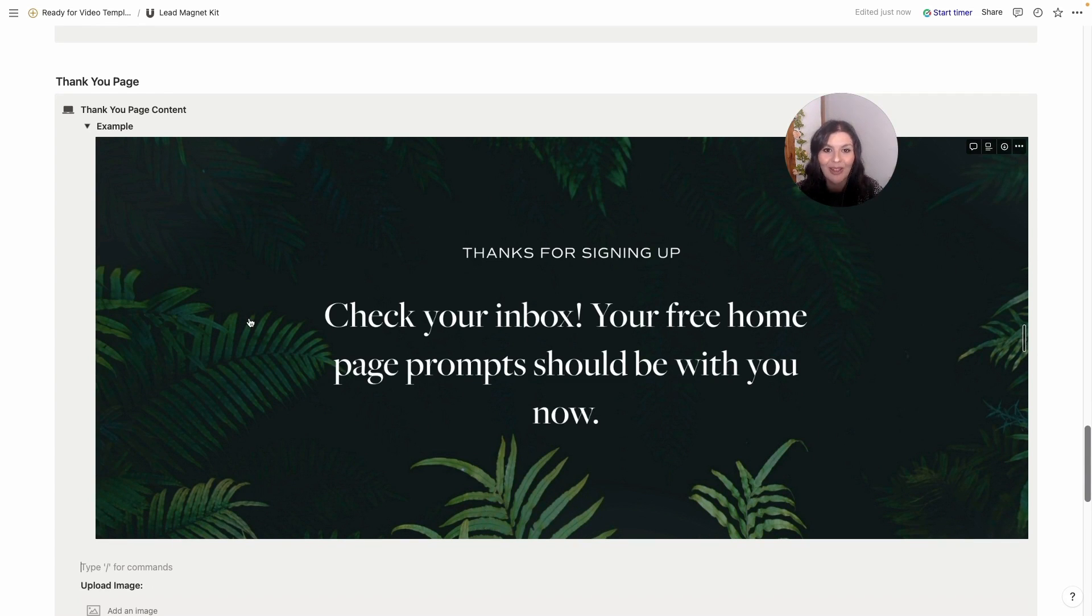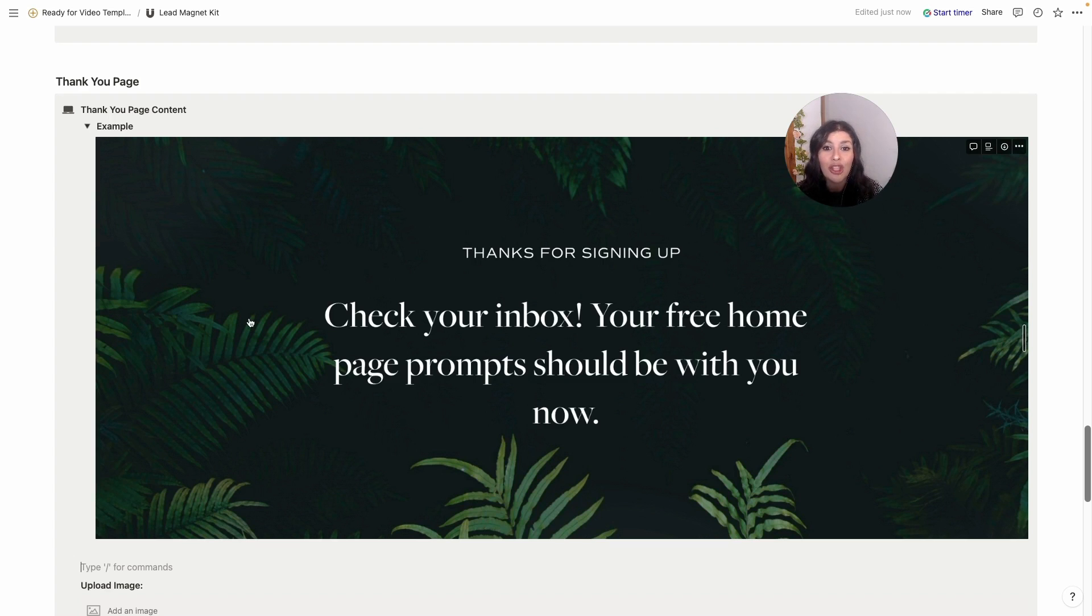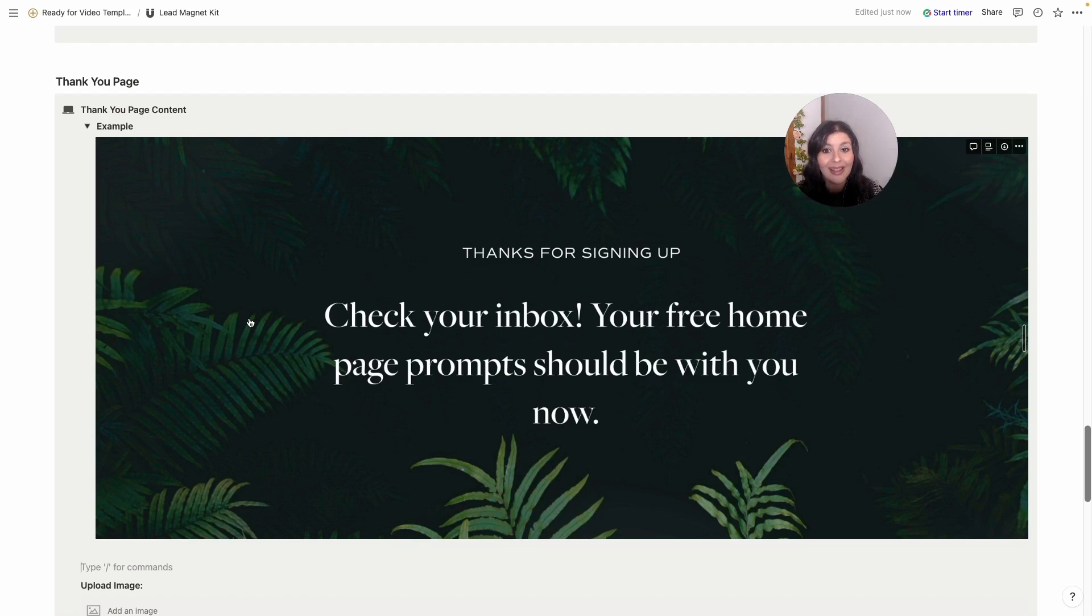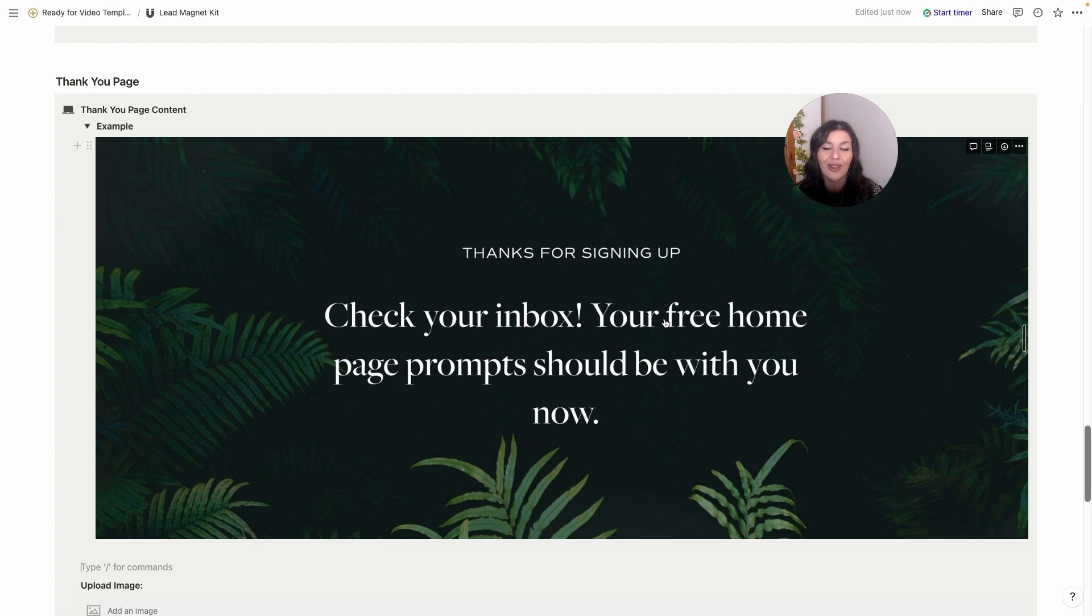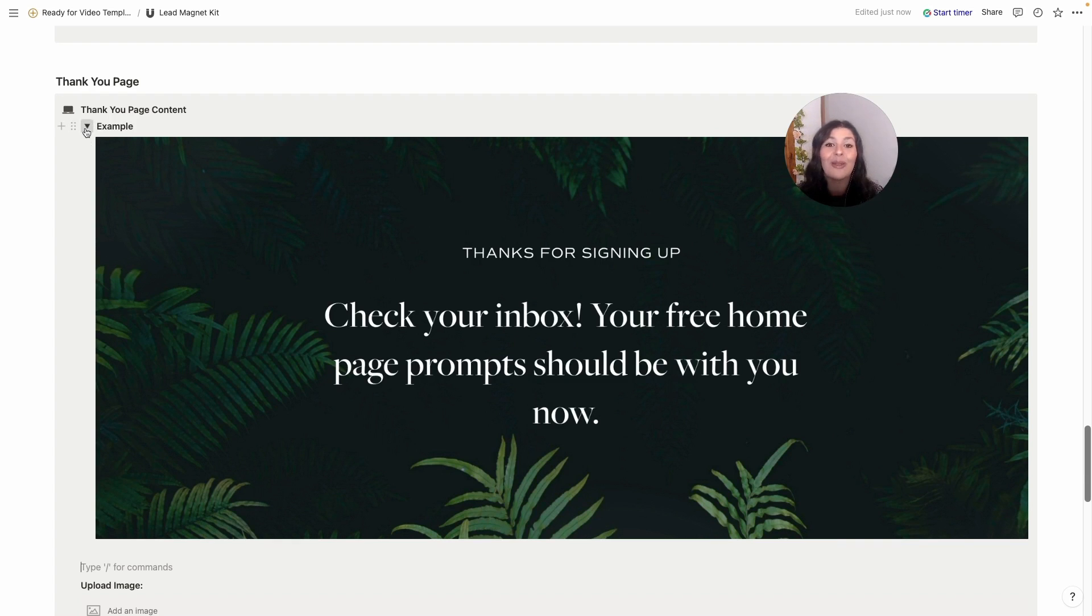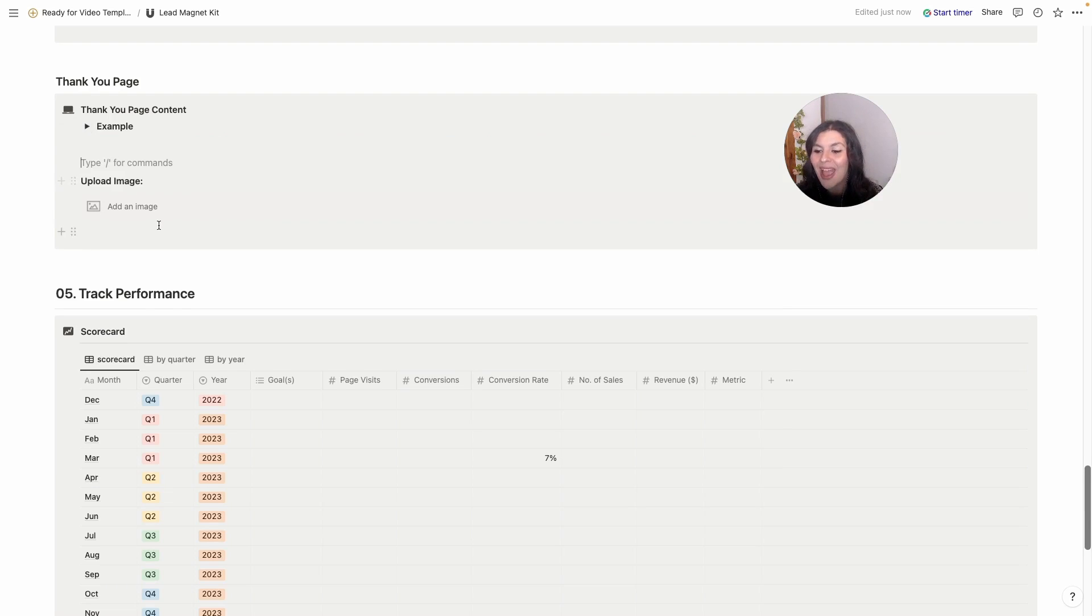Now one thing I should say is I used to always give access on the thank you page, so I'd say thank you for signing up, check your inbox, here's access, thinking it was really helpful. But then I realized there was a huge drop-off. People weren't going and confirming their email address or accessing the email, and I needed them to confirm the email address for them to be added to my list. So now I don't have the access on the thank you page, I have it in the welcome email. I feel like that's an important step to share because I wish someone had told me before I found out.